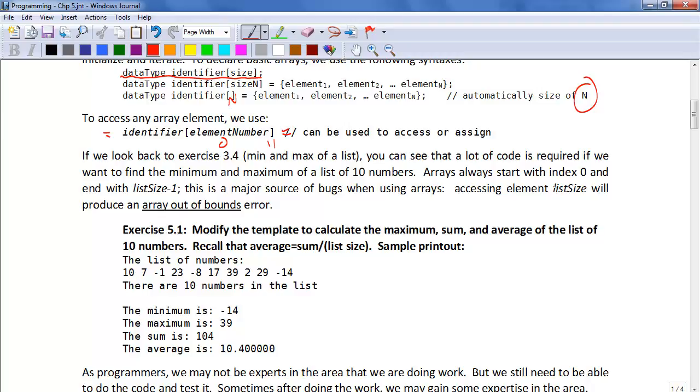Arrays always start with index 0 and end with list size minus 1. This is a major source of bugs when using arrays. Accessing element list size will produce an array out of bounds error or a runtime error.